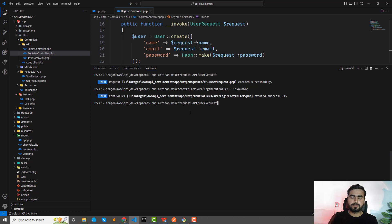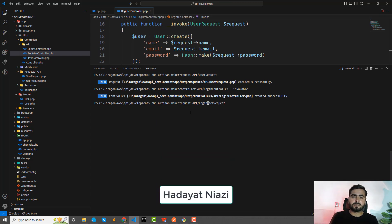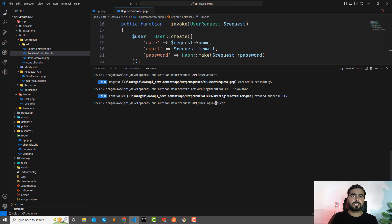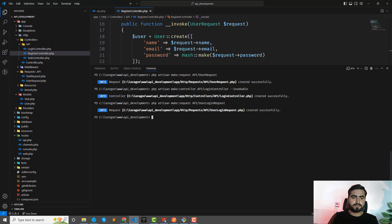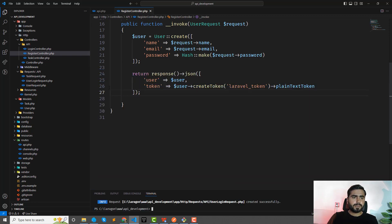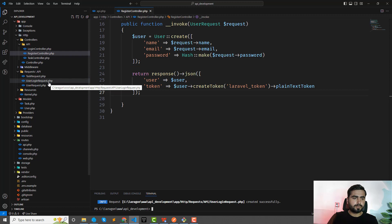I'm also going to create a user login request. You can create this separately — for example, a user login request and a user register request — or you can add the validation directly into the login controller and use the user request. So I'll go ahead and create the user login request.